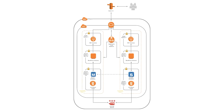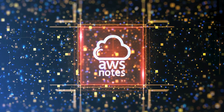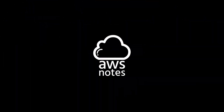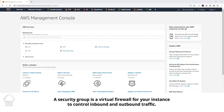Hello. In this lecture, we are going to be creating security groups for resources in our VPC. A security group is a virtual firewall for your EC2 instance to control inbound and outbound traffic. Let us look at what that means.